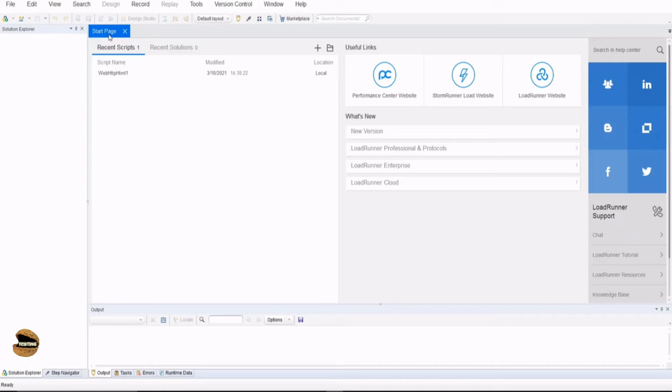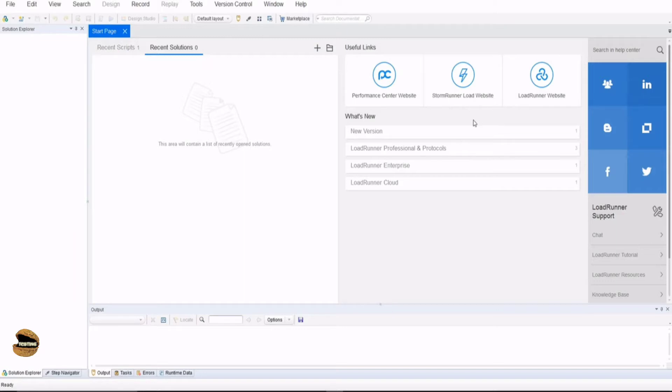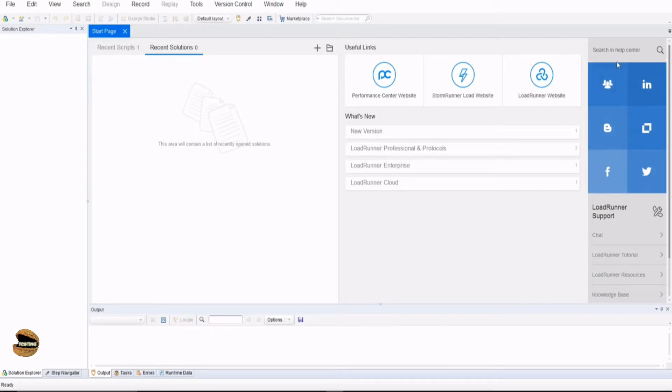The Start Page basically allows you to navigate between the recent scripts or recent solutions you might have from previously, or you can also create a new script or open an existing script. You also get some useful links to start working on other applications or understand more about the solution which you have installed for performance testing automation.